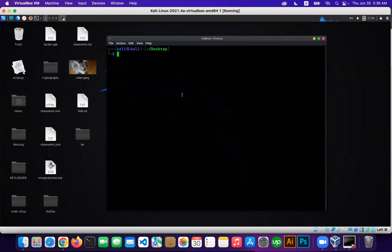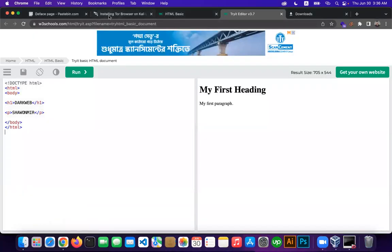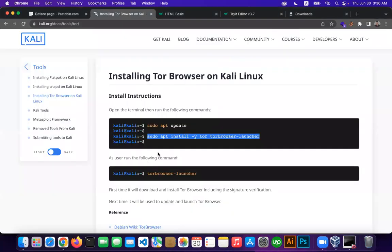This is a new version of the tutorial which will be used to update the main icon on the main menu. This is the main version of the tutorial. So we will go to the Tor Browser and install the Tor Browser.